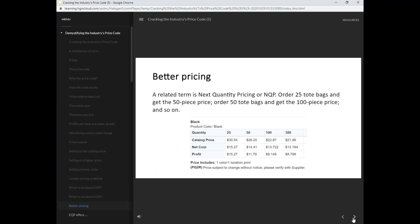A related term is next quantity pricing, or NQP. Order 25 tote bags and get the 50 piece price. Order 50 tote bags and get the 100 piece price, and so on.